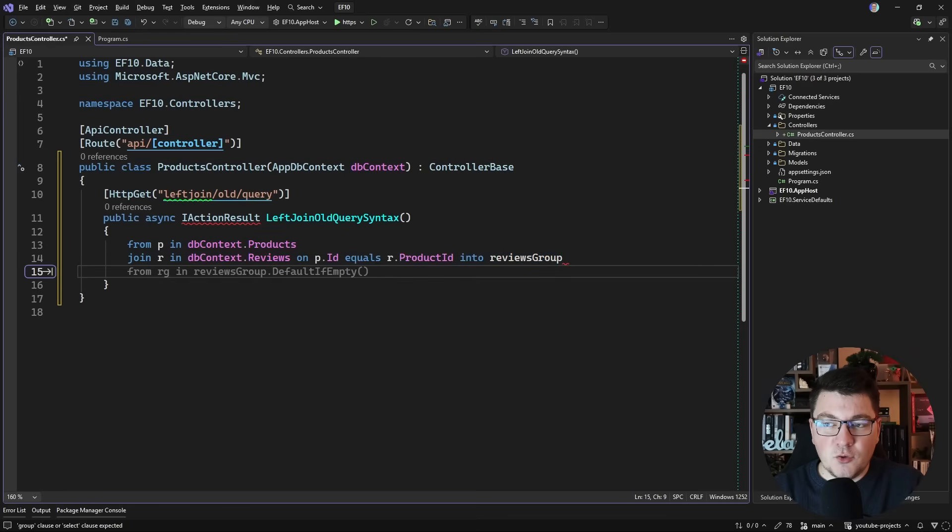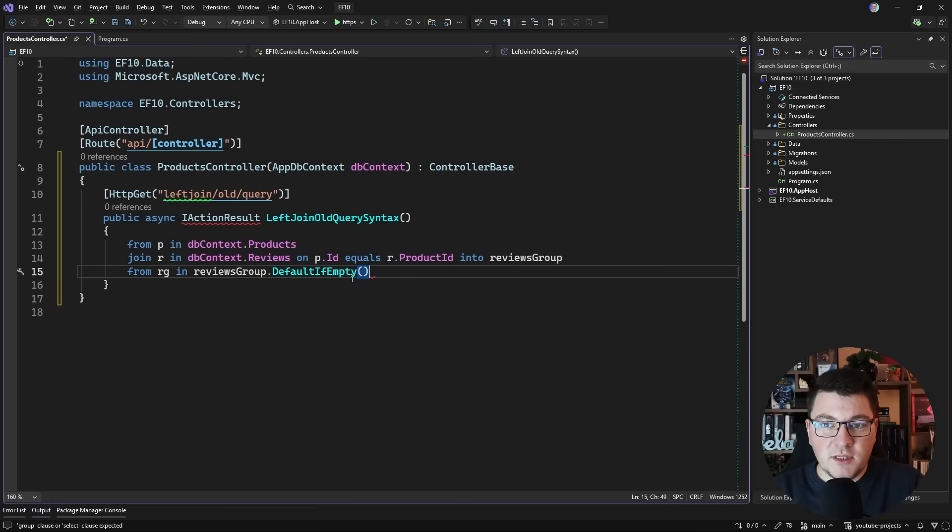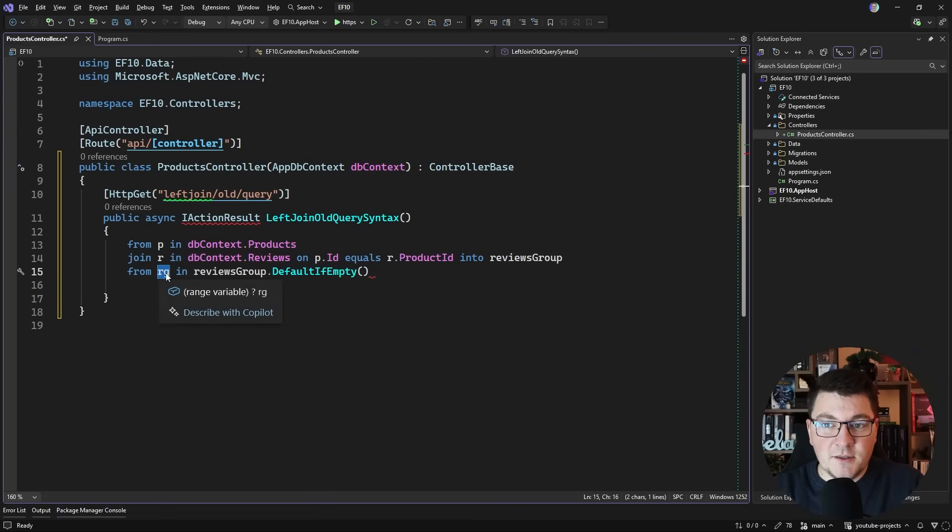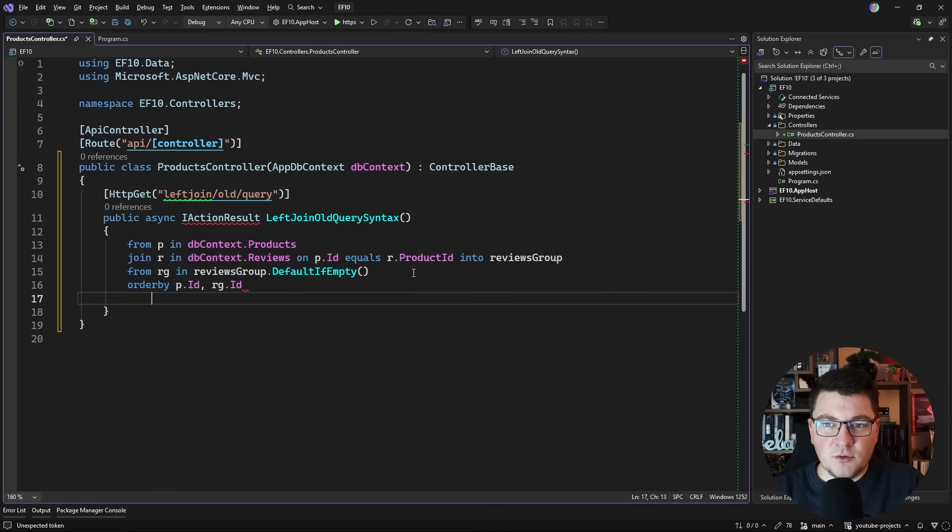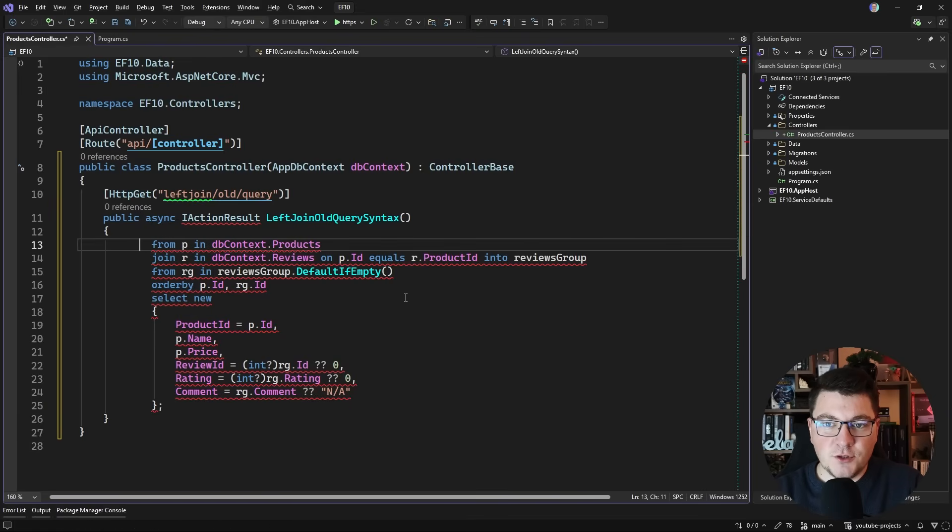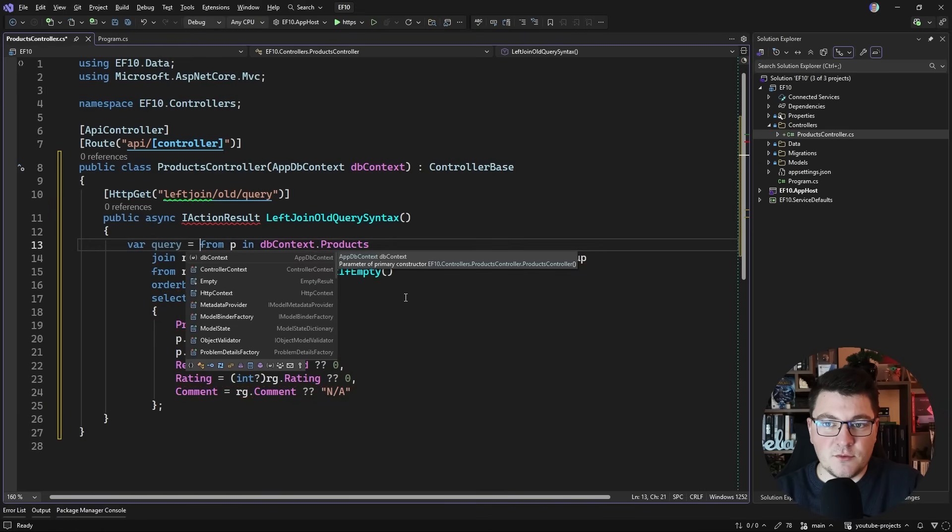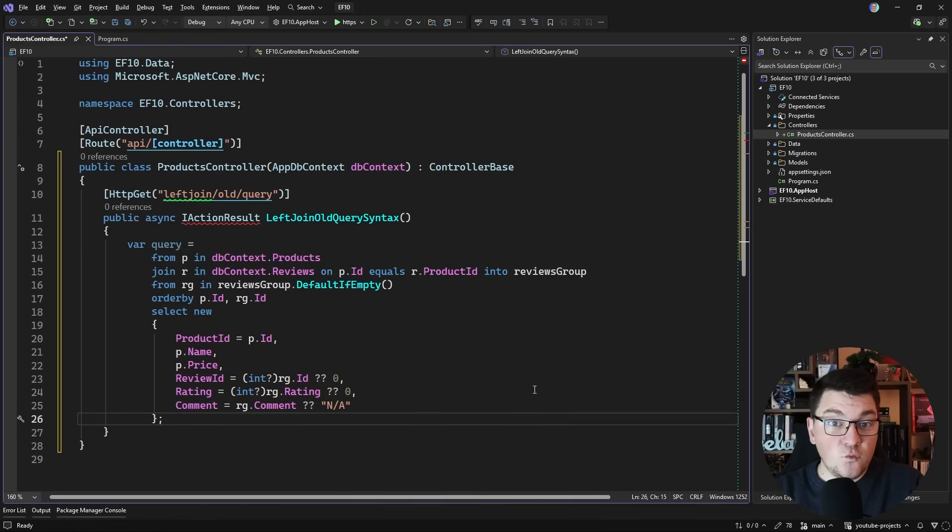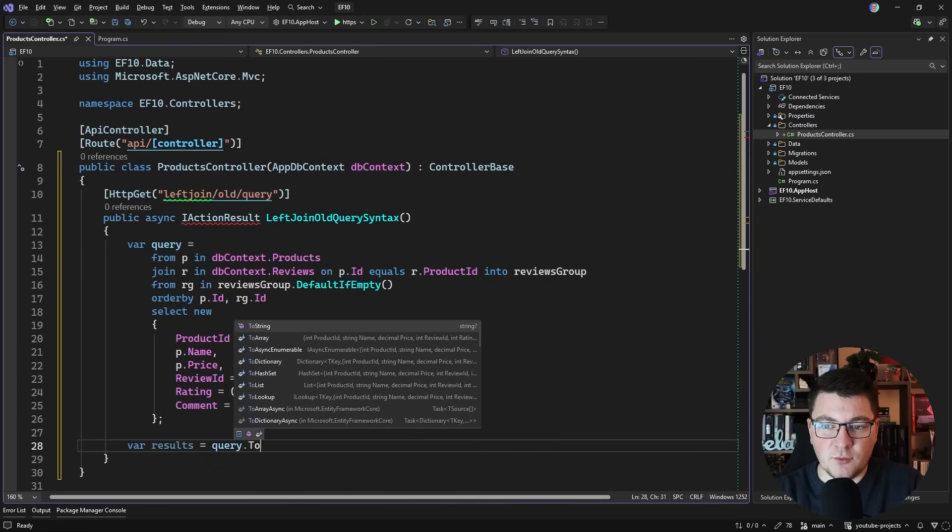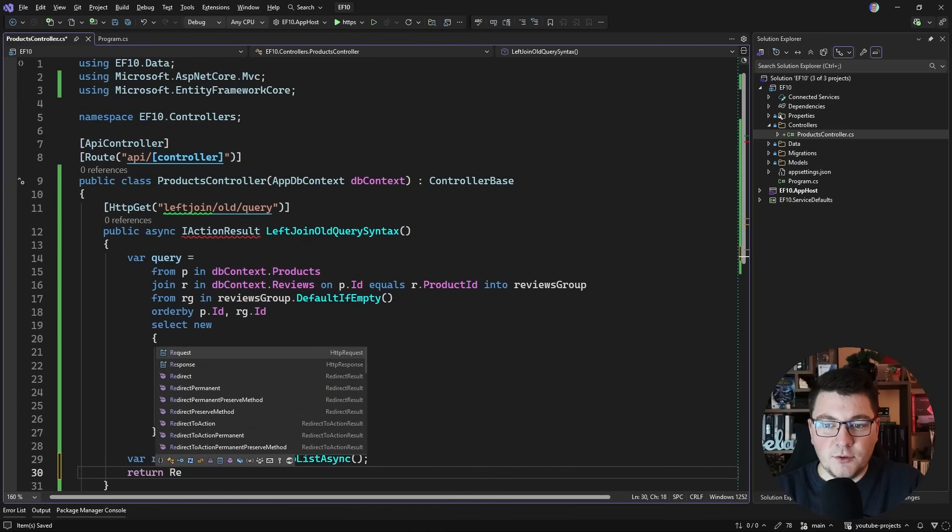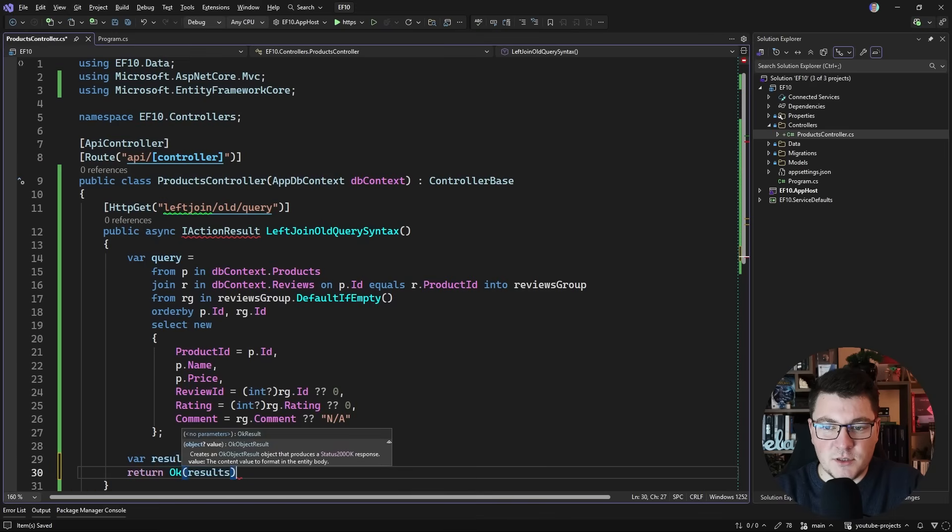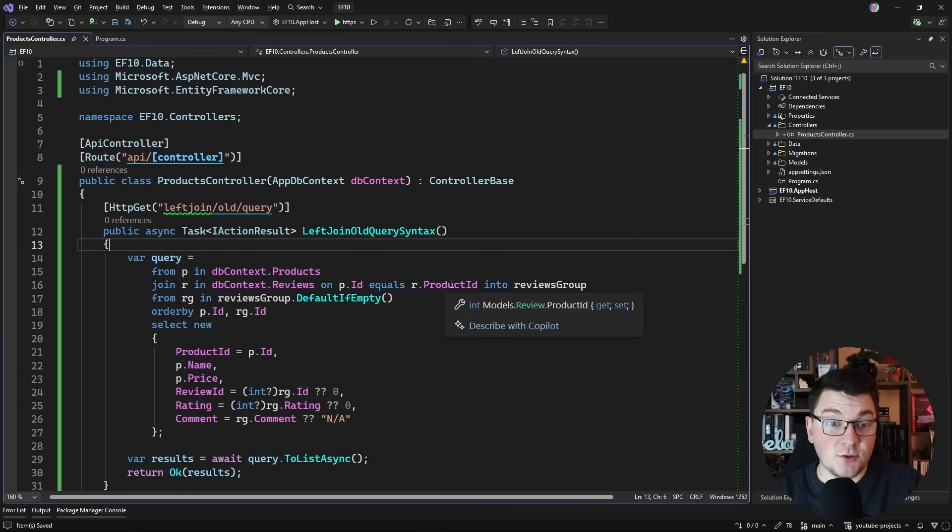I call this the query syntax because that's what I want to write. I'm going to start off by saying from p in db context products and then let's say I want to join this, for example r in db context reviews. We want to match this on the product ID property on the review. I'm going to input this into an intermediate result representing my joined records. What we want to do is call default if empty on this review group so we can then select this element and we're going to get back the value if it exists and null if it doesn't exist. Let's say I want to order this by the product ID and then the review ID, and then I'm going to apply a projection. If I store this in a variable, this is going to be just my query, so this will be an IQueryable, and then we can materialize this by calling something like to list async. I'm going to say query.ToListAsync. Of course, I have to await this, so let me say await, and then I'm going to say return OK and pass in the results.